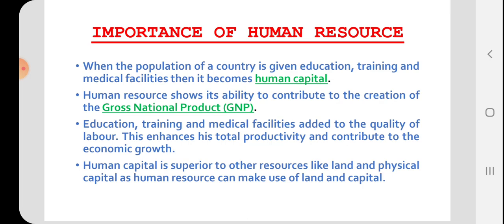Skill is the ability to do something well. Second, human resource shows its ability to contribute to the creation of gross national product, or roughly you can say national income.